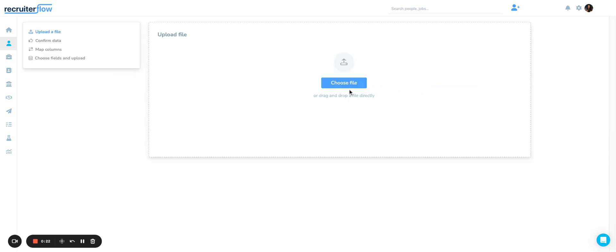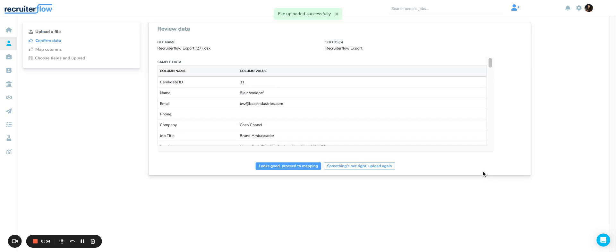Once you select that option, you'll have to select an Excel file. You can only upload XLSX files when doing a bulk upload. So choose file and then the file that you'd like to upload.